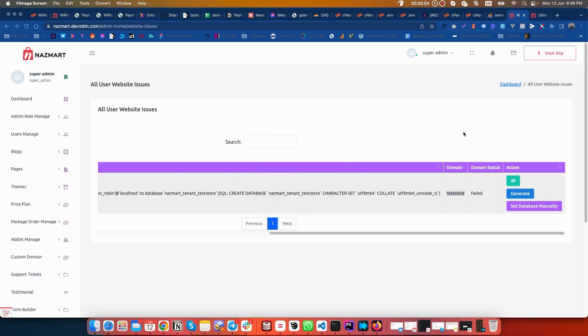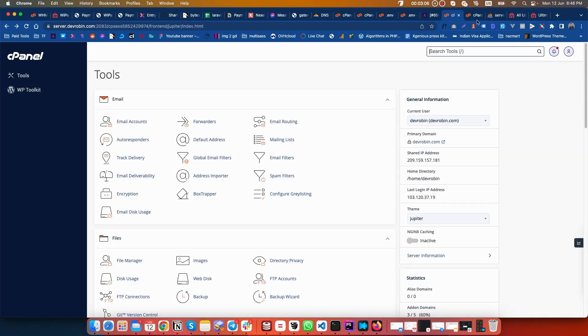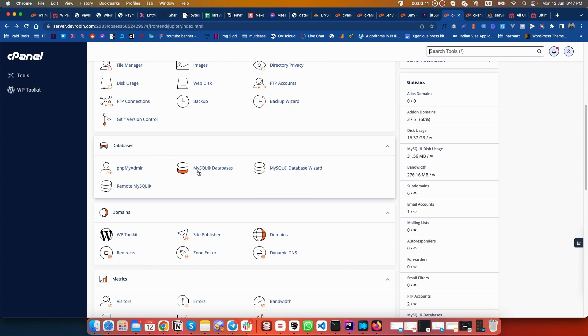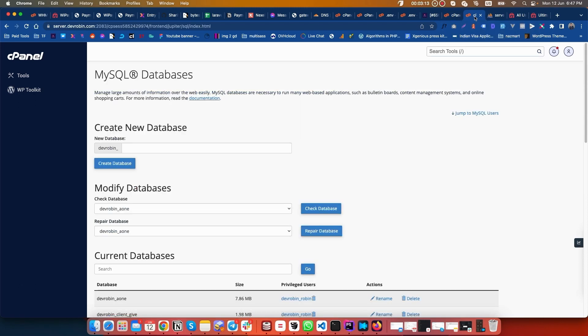We have to first go to our control panel and create a new database manually. Let's go. Here is our cPanel and we have to go to MySQL database, which I have already opened.